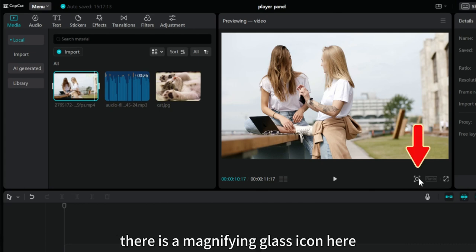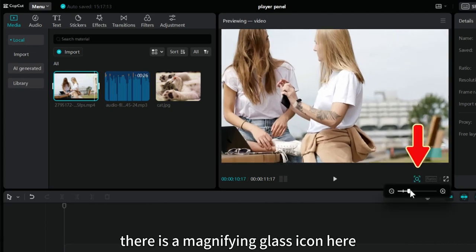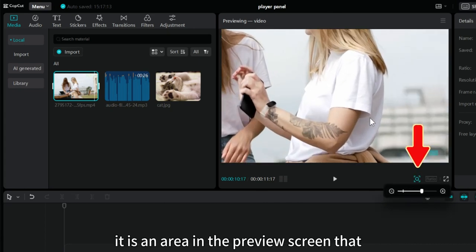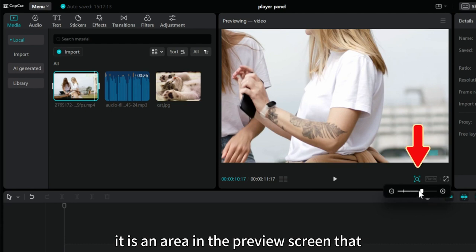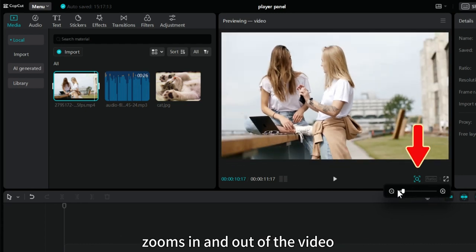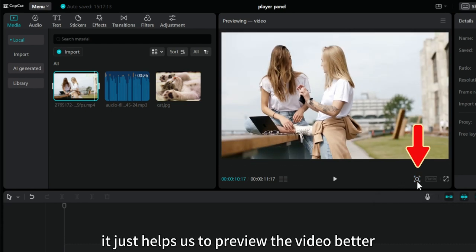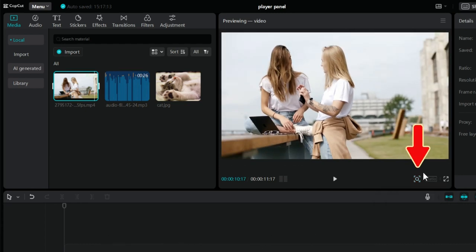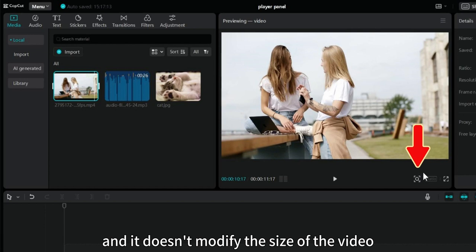There is a magnifying glass icon here. It is an area in the preview screen that zooms in and out of the video. It just helps us to preview the video better, and it doesn't modify the size of the video.